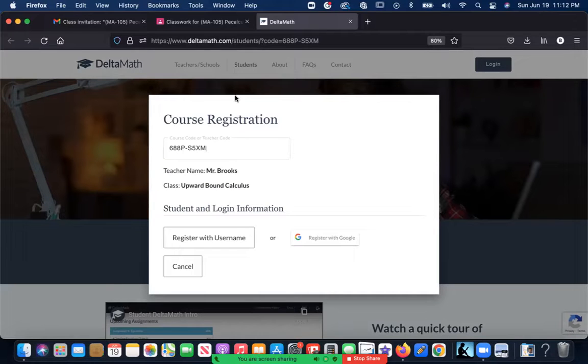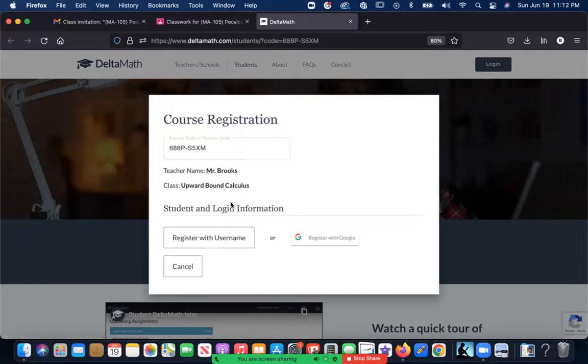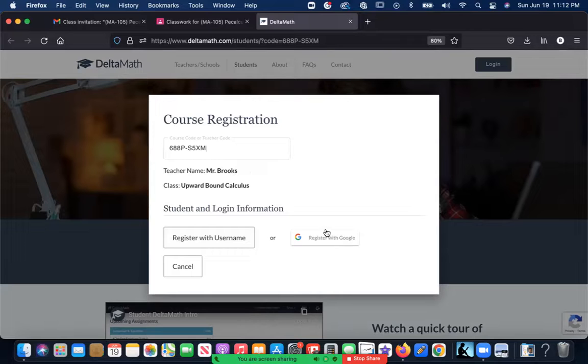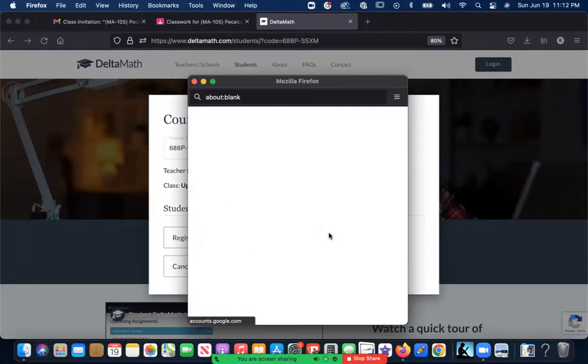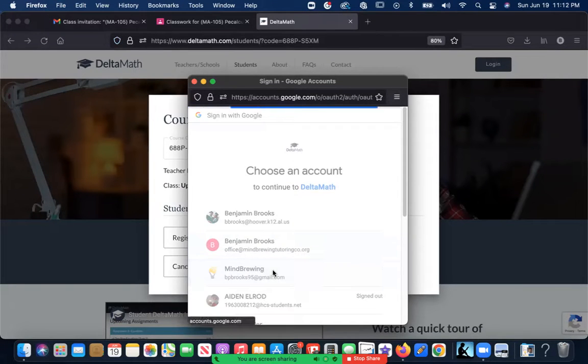What you're going to do here is click on this link to create a Google account. You're going to either register with your username or register with Google. I think everybody has Gmail accounts, so register with Google is probably going to be your best bet.